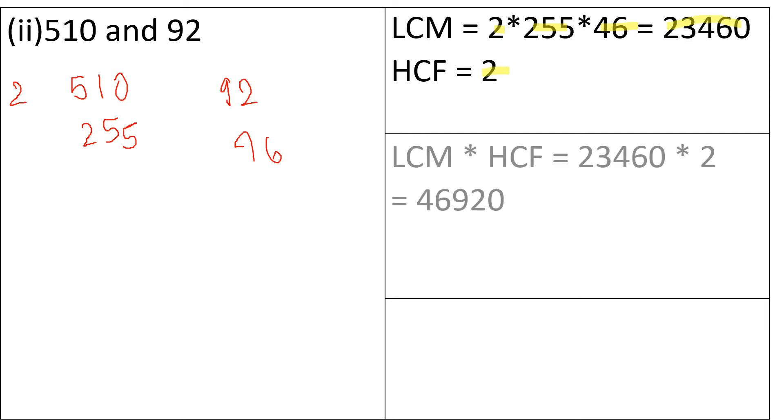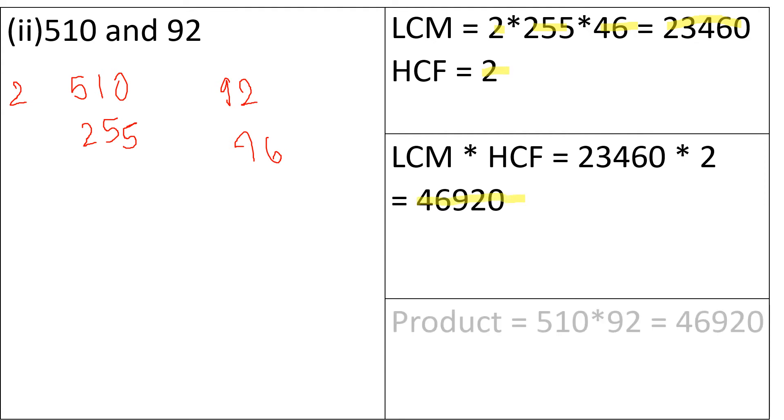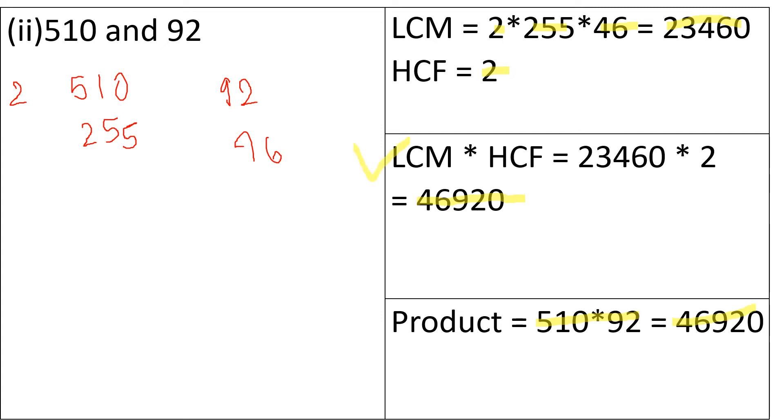So LCM multiplied by HCF is 46,920. And the product of the two numbers is 510 multiplied by 92 that is also 46,920. So we can see that the LCM multiplied by HCF is equal to the product of the numbers.